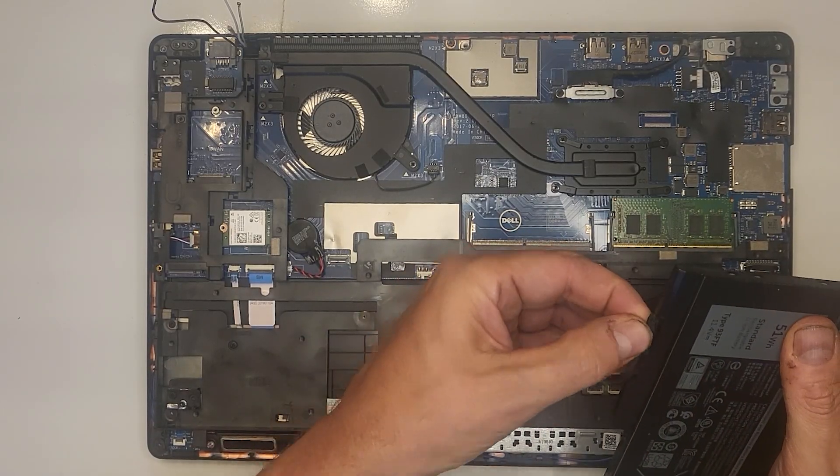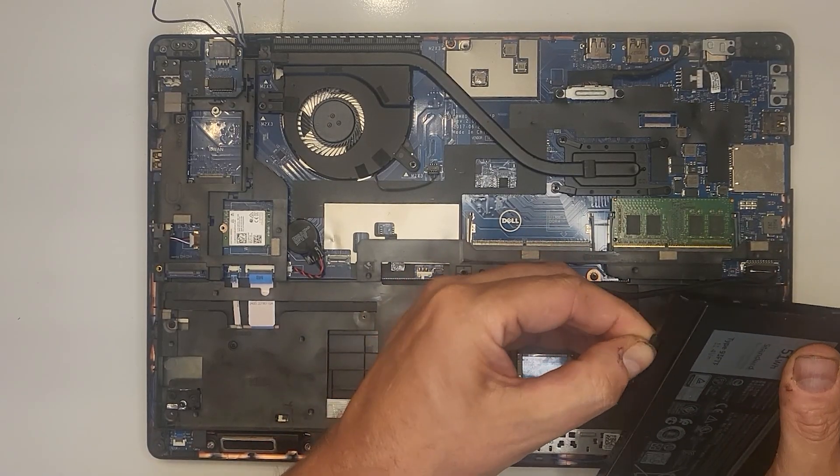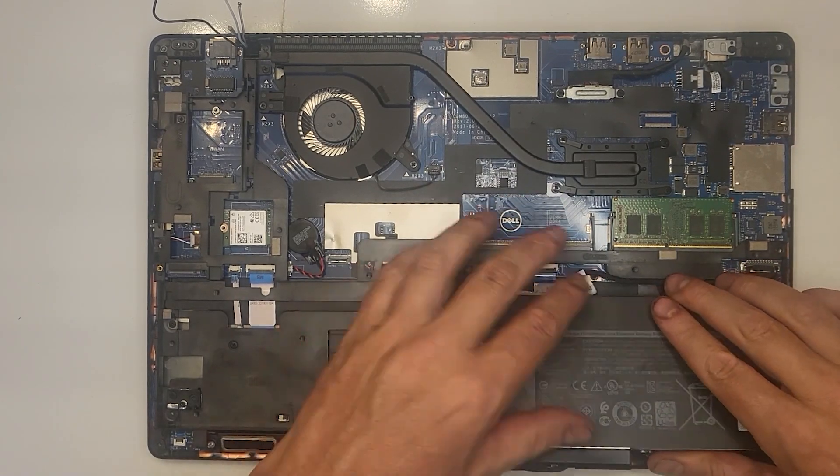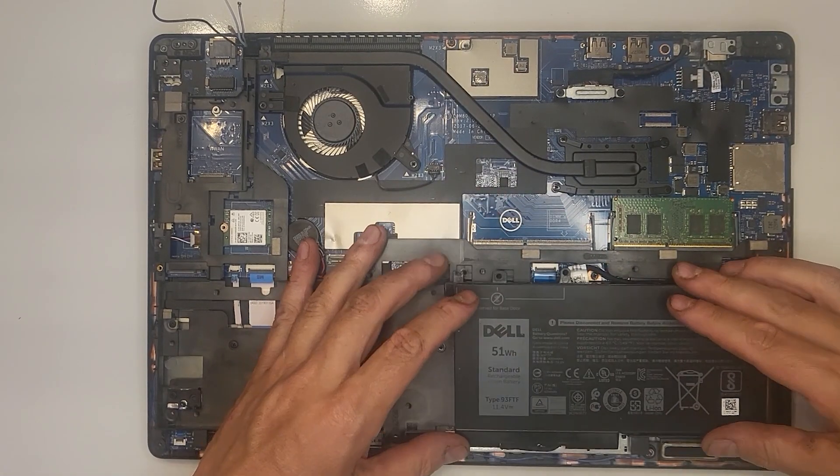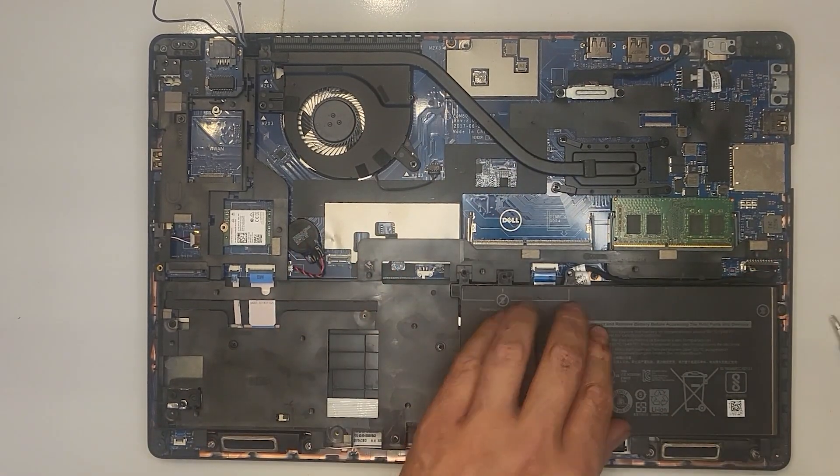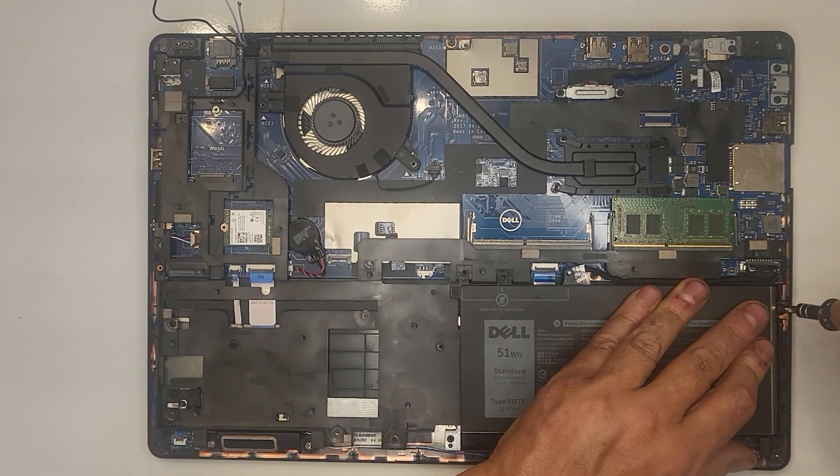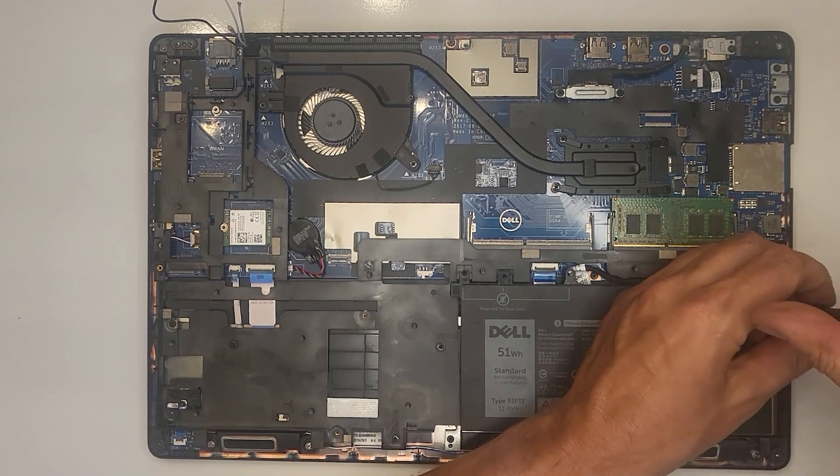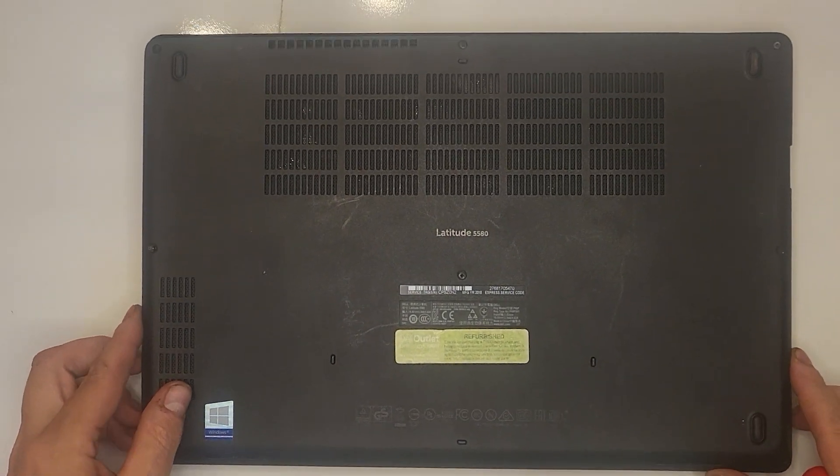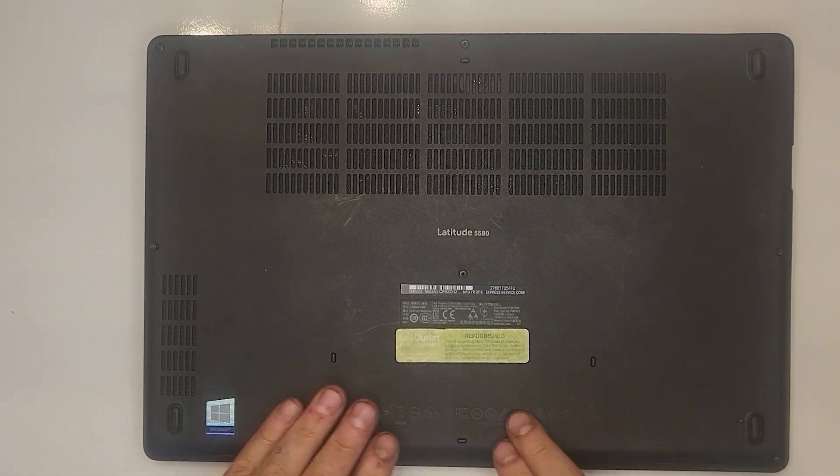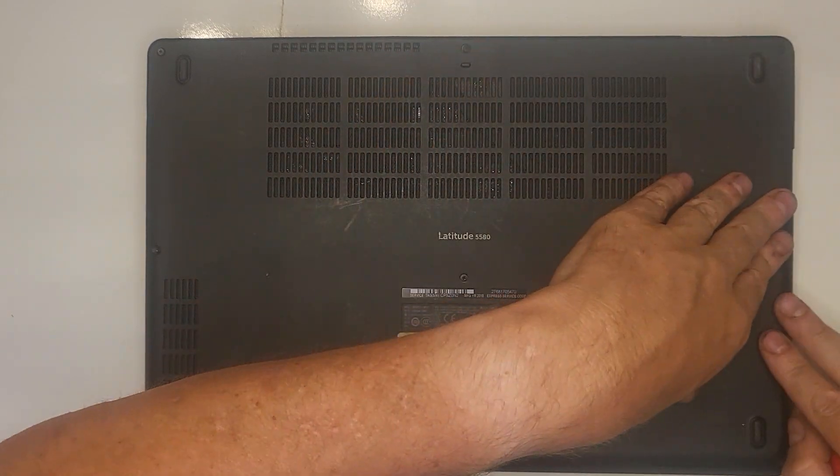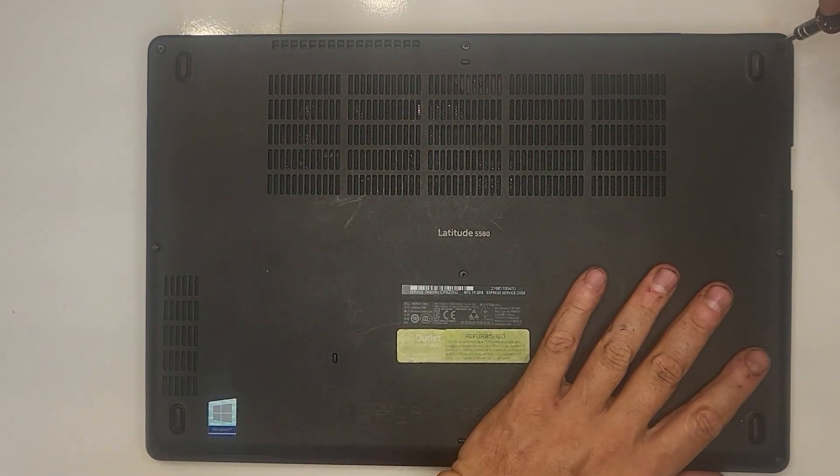Plug in the battery. Put the battery back into position and then reinstall with the screw. Put the back cover back onto the unit and press around the sides to make sure the clips clip back into place.